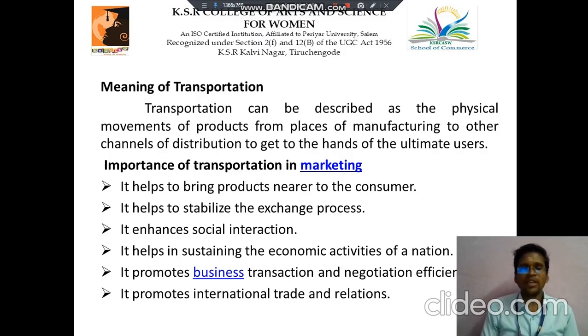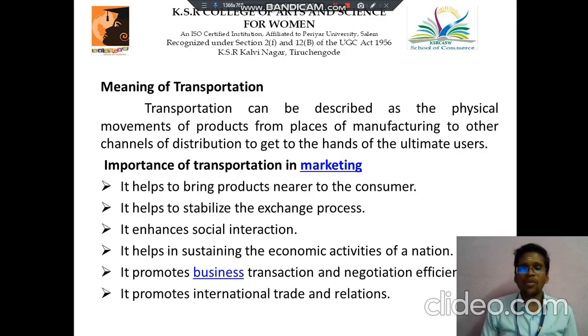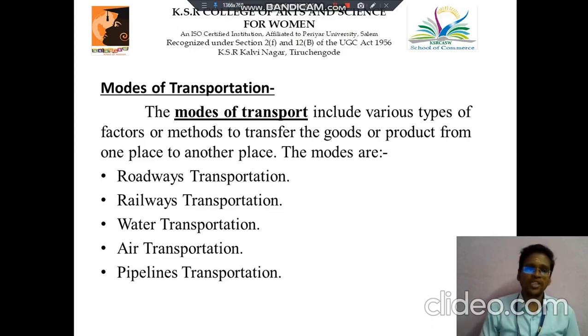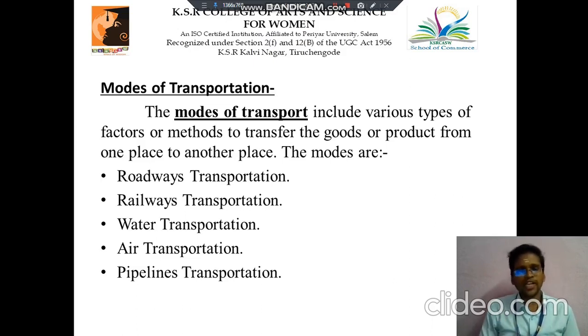Fourth, it promotes business transactions. Fifth, it promotes international trade and relations. Then we look at the modes of transportation — there are five modes of transportation.